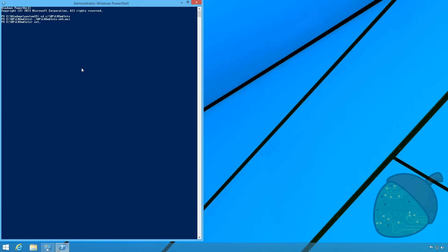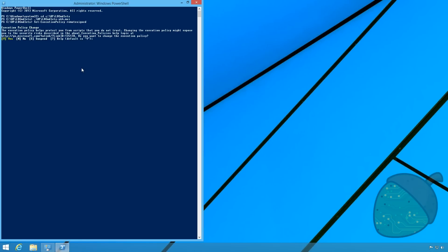To allow running the HP scripts we need to enter another PowerShell commandlet. Type in set execution policy remote sign to allow the HP script to run on your computer. Press y to confirm. As you will see if you type in find dash you cannot complete the command. This means we have to restart PowerShell.